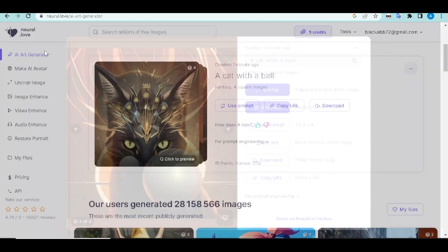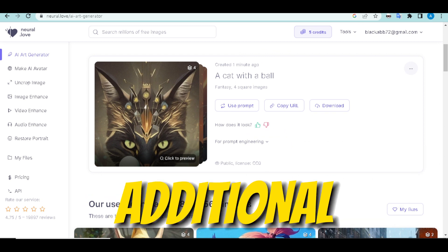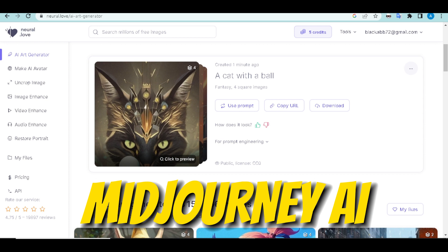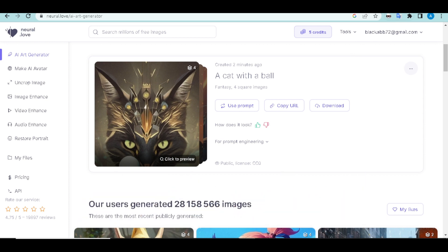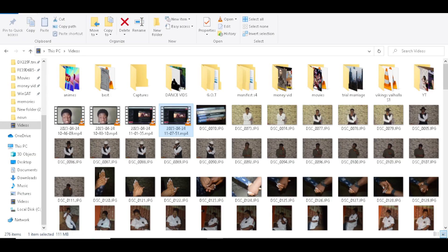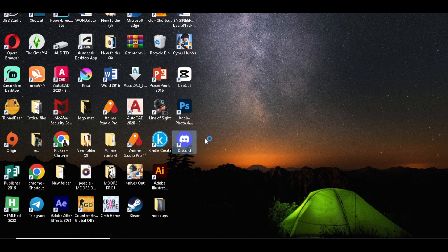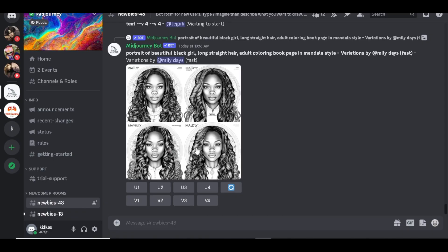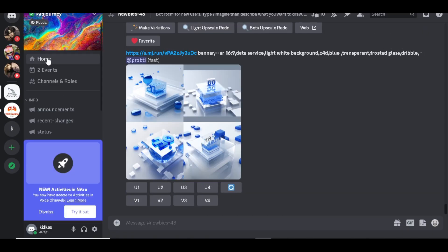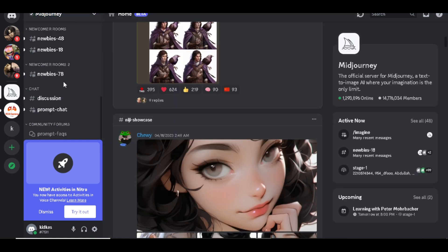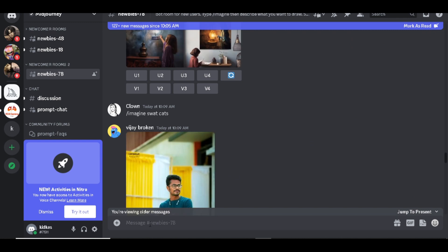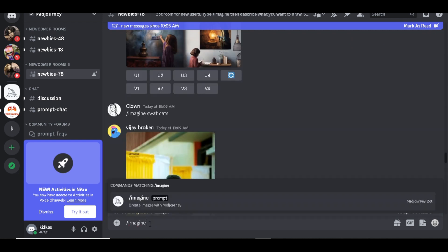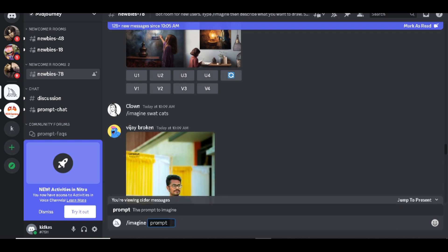As a bonus, we have Midjourney. Go to Discord or download the app. Enter the Midjourney server, scroll down to find the Newbies channel. Once inside, type '/imagine' and input your description — keywords like 'cat dog sky' — whatever you require. Press Enter and you'll see a variety of styles generated for you.